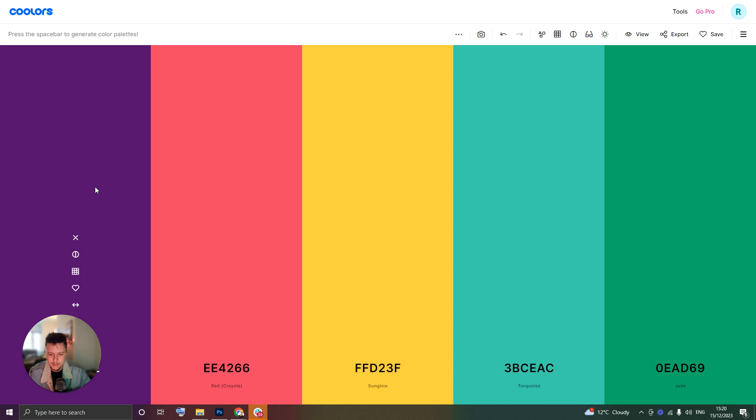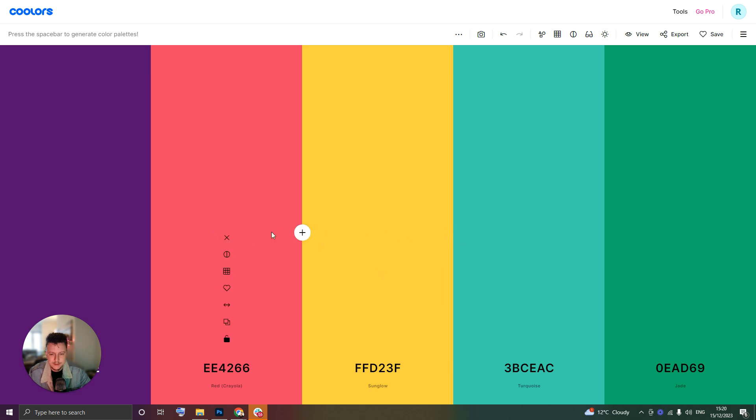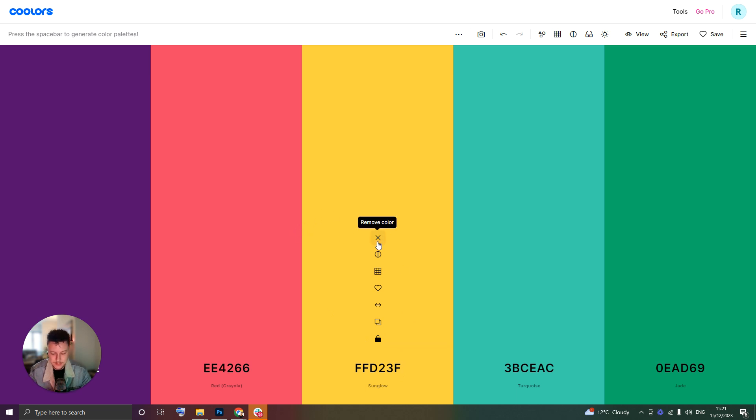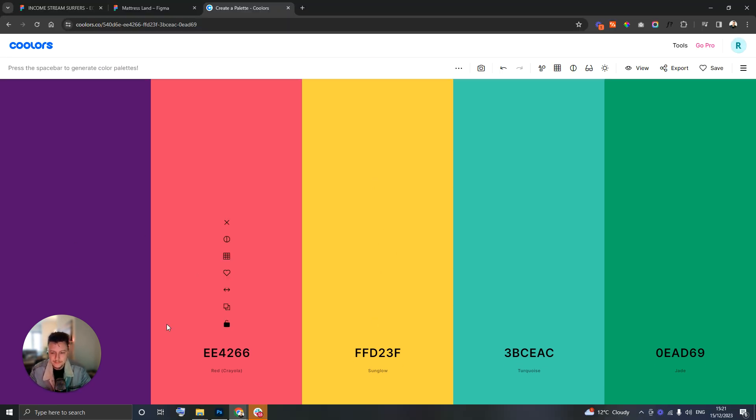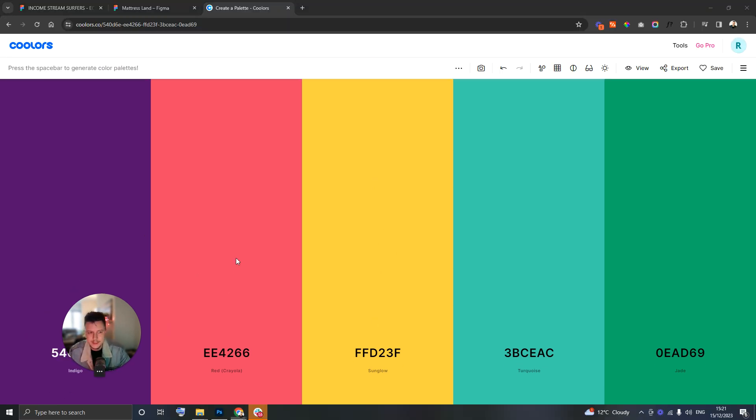Warmth, we've got this purple. Quality, we've got the Jade. And then in the middle here I'm going to use these three colors as accent colors, call to action colors. This Sun Glow is a great color for call to action buttons.